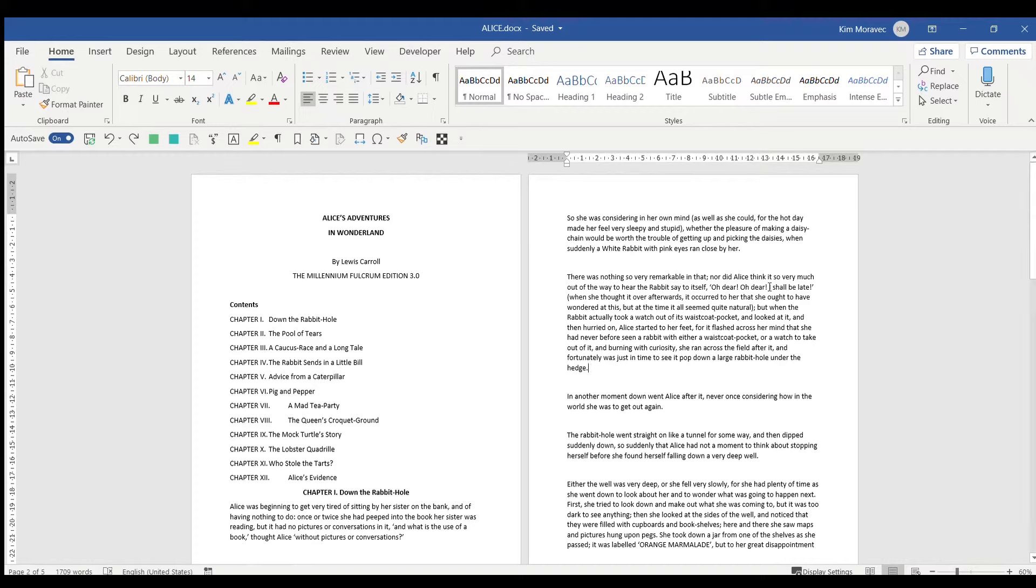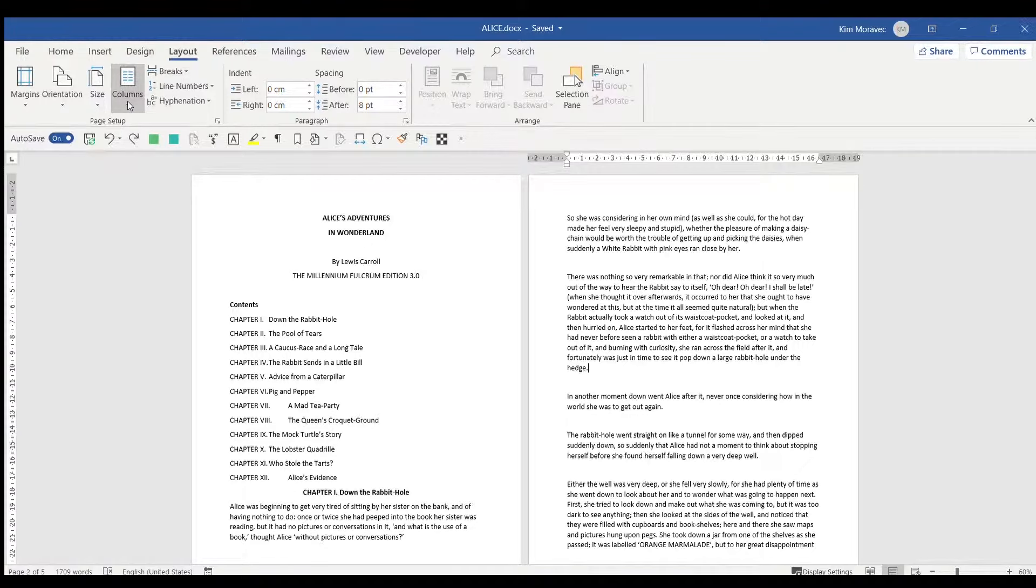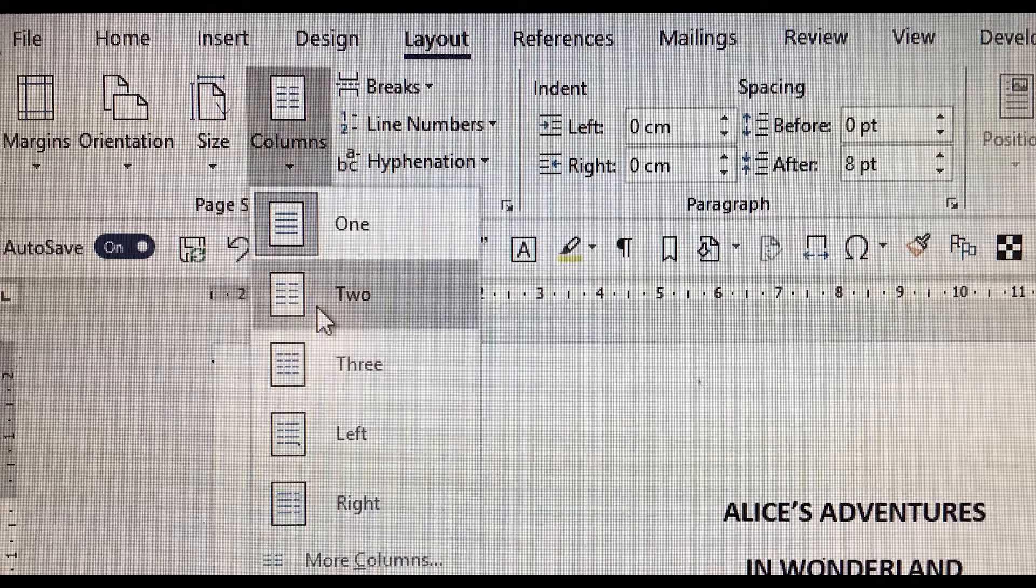This tutorial shows you how to switch between single column and double columns in a Word document. To go from single to double columns, we go to the Layout tab and click on Columns. A menu pops up and we choose the number of columns that we want.